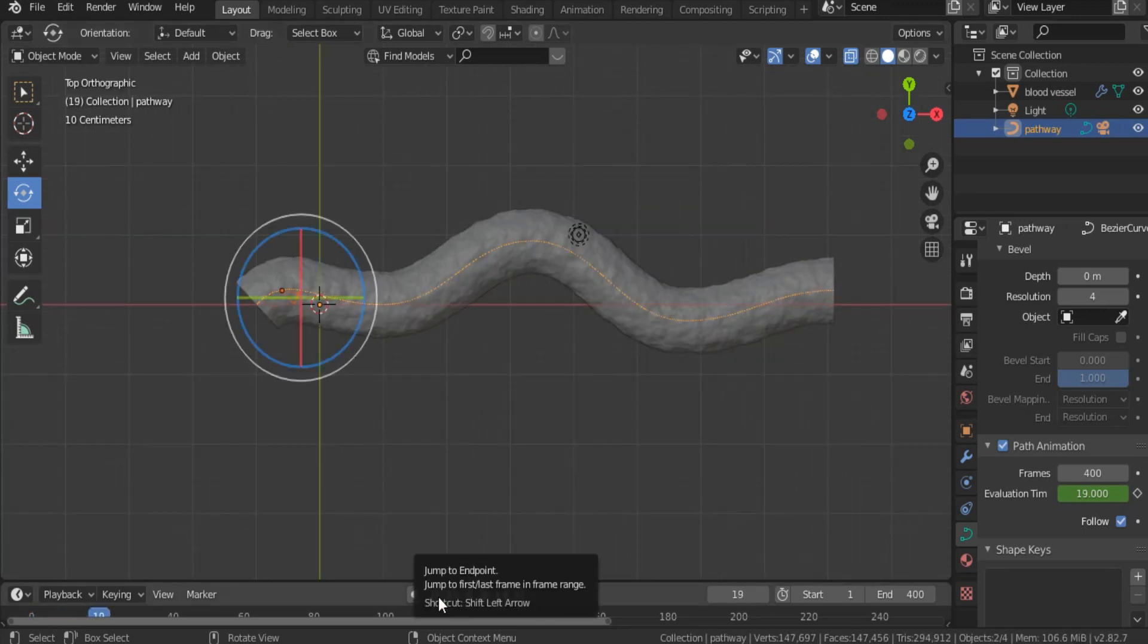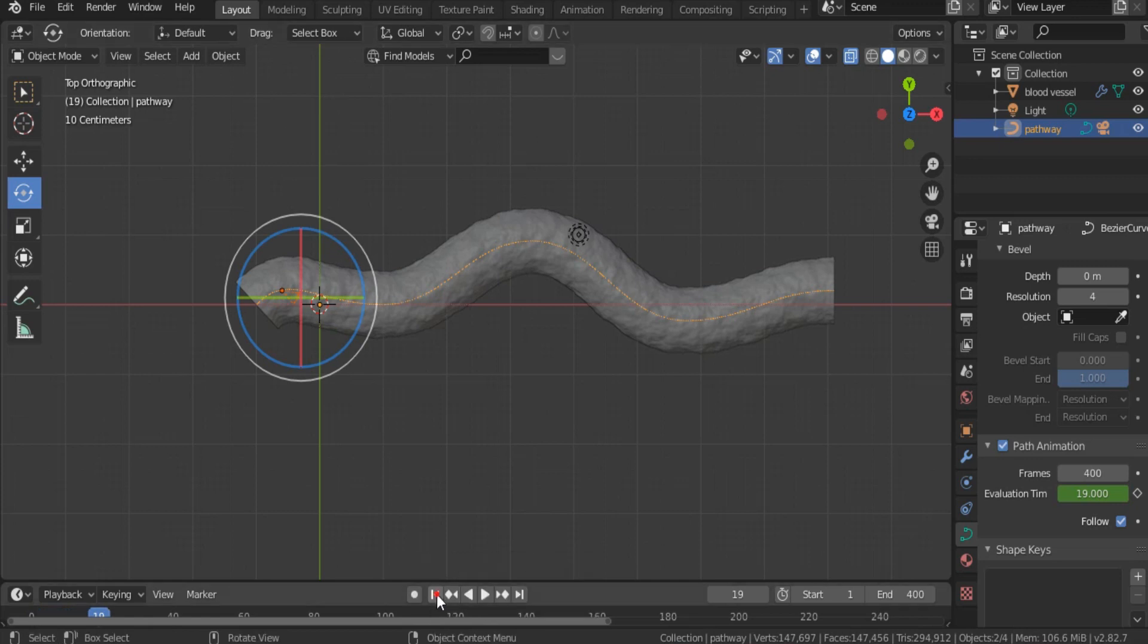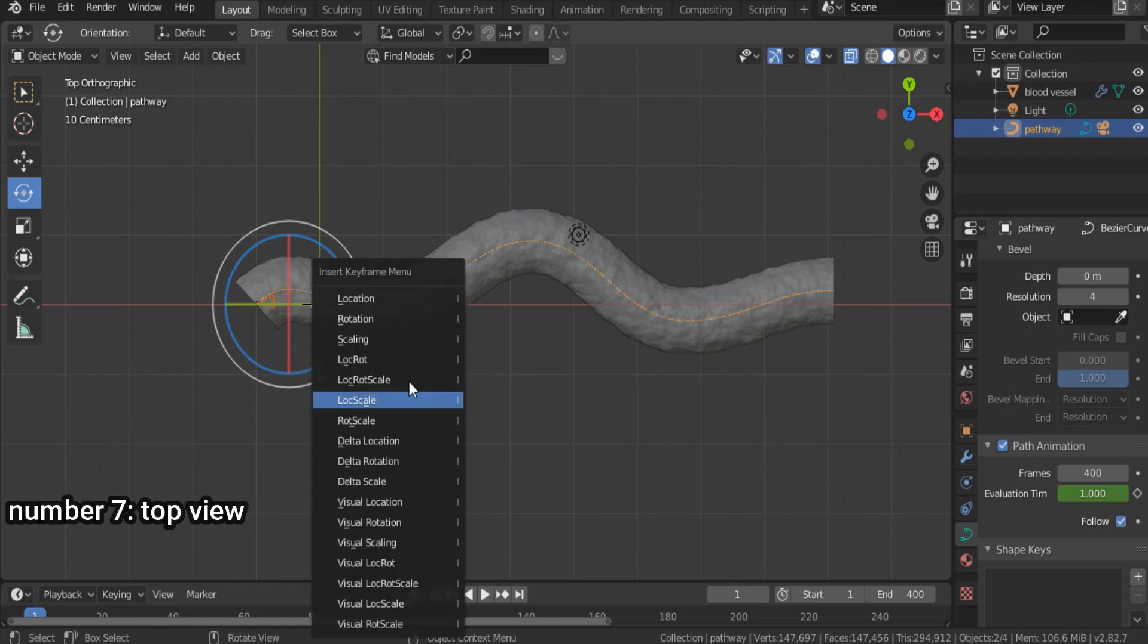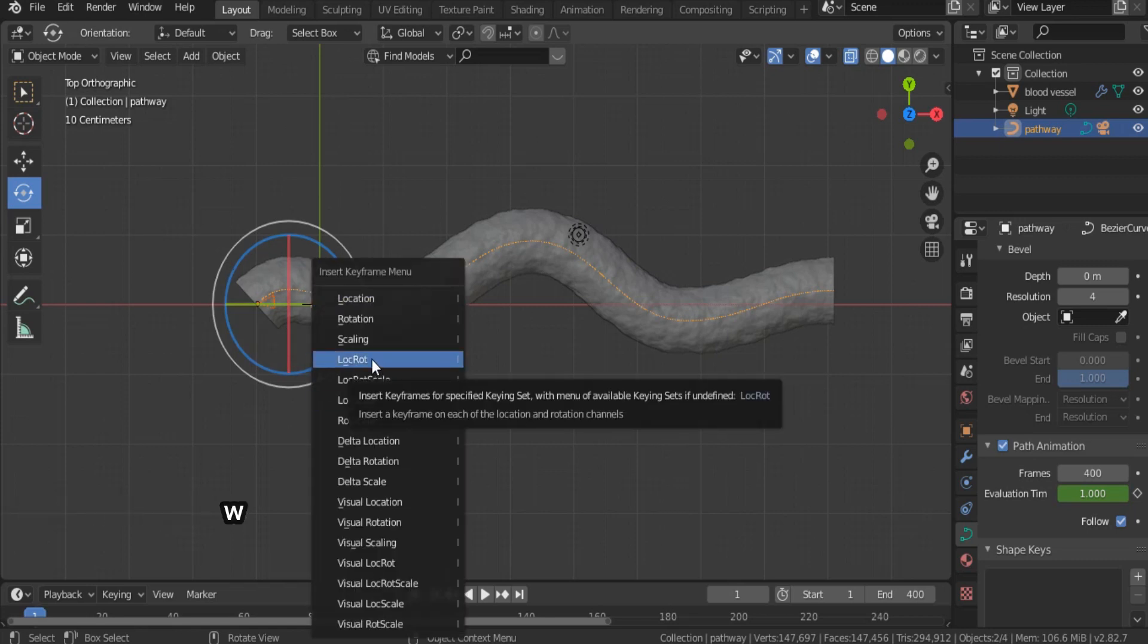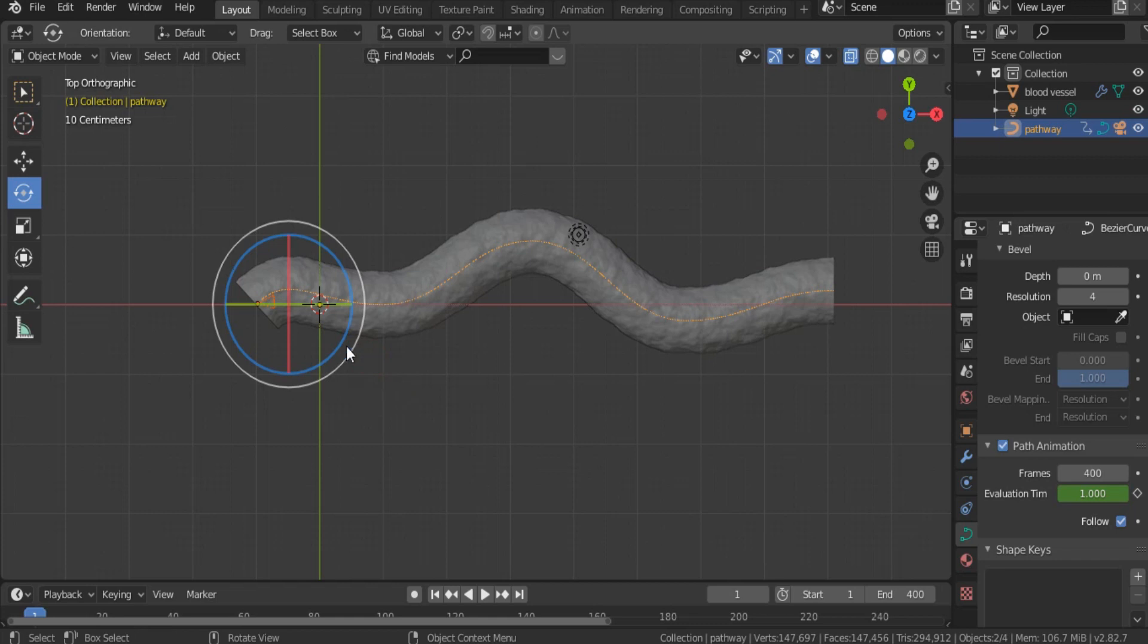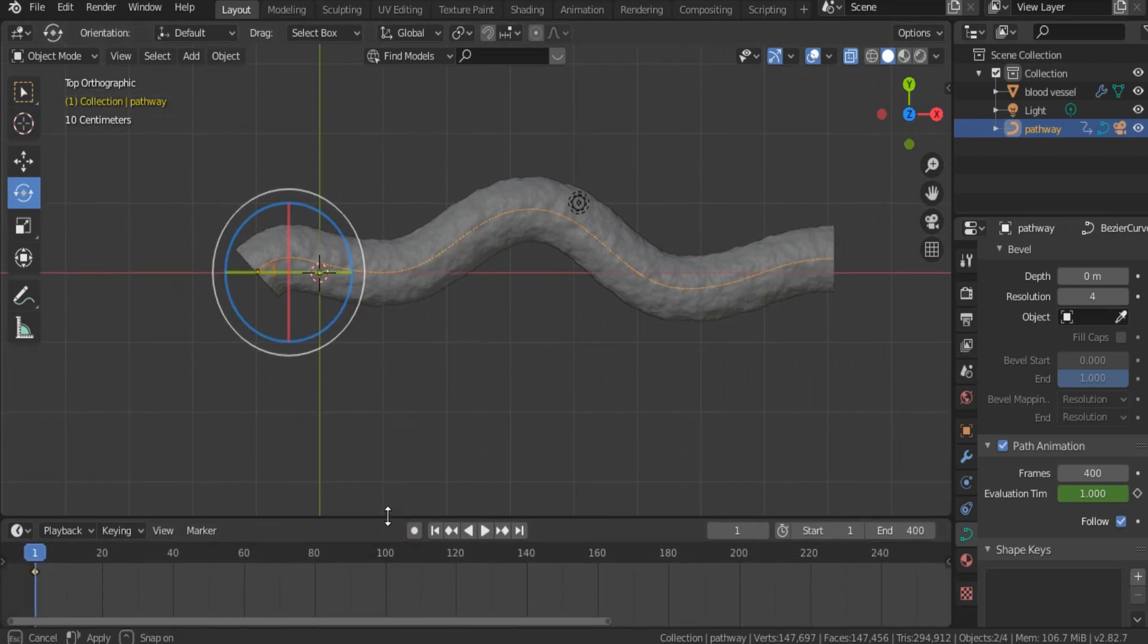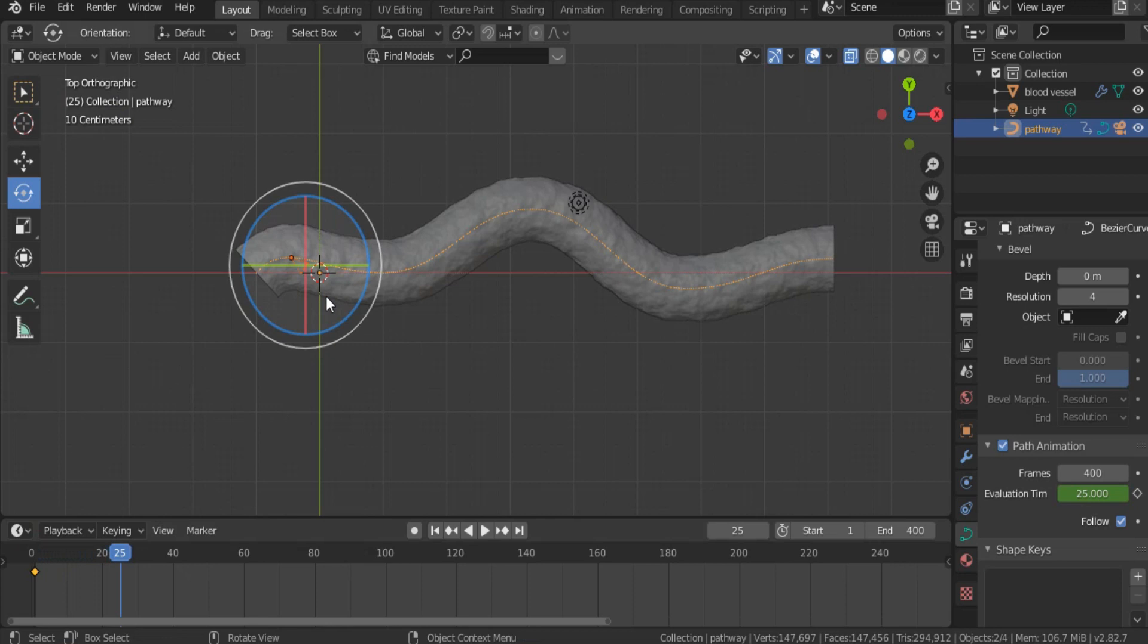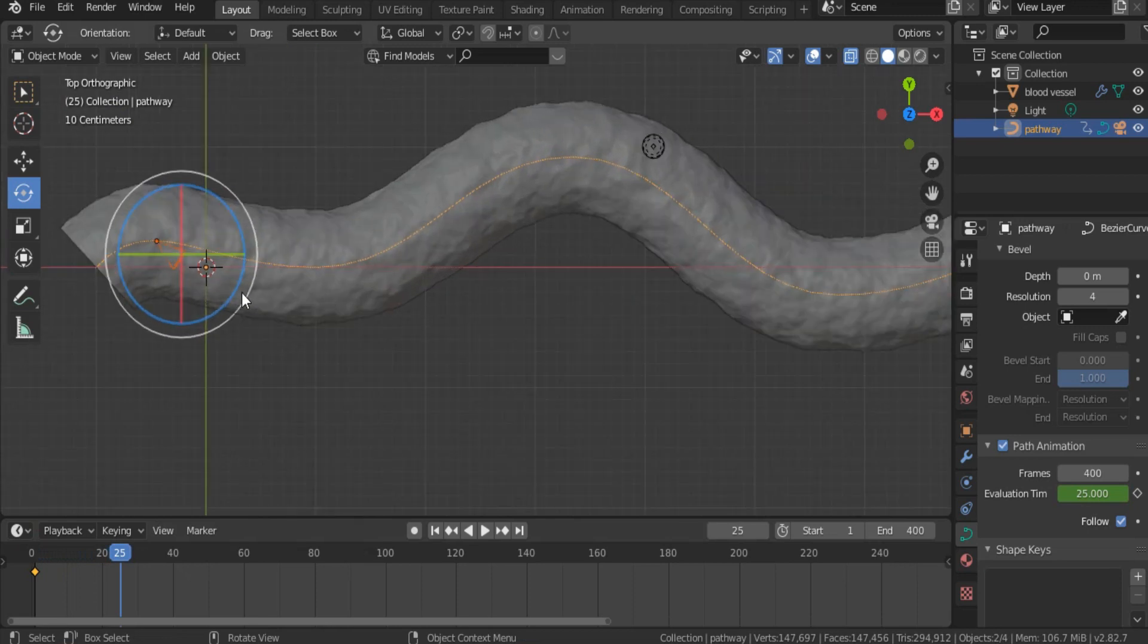And position this camera at this point. Hit I, and select locate, rotate. So, a frame appear here. Let's continue. Our camera, I think, should be modified in its position.